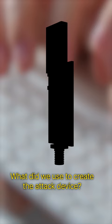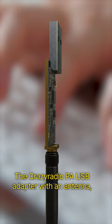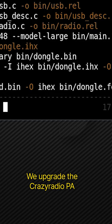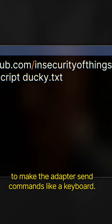The Crazy Radio PA USB adapter with an antenna used as a controller. We upgrade the Crazy Radio PA to make it a hacking device. A few lines of Python code to make the adapter send commands like a keyboard.